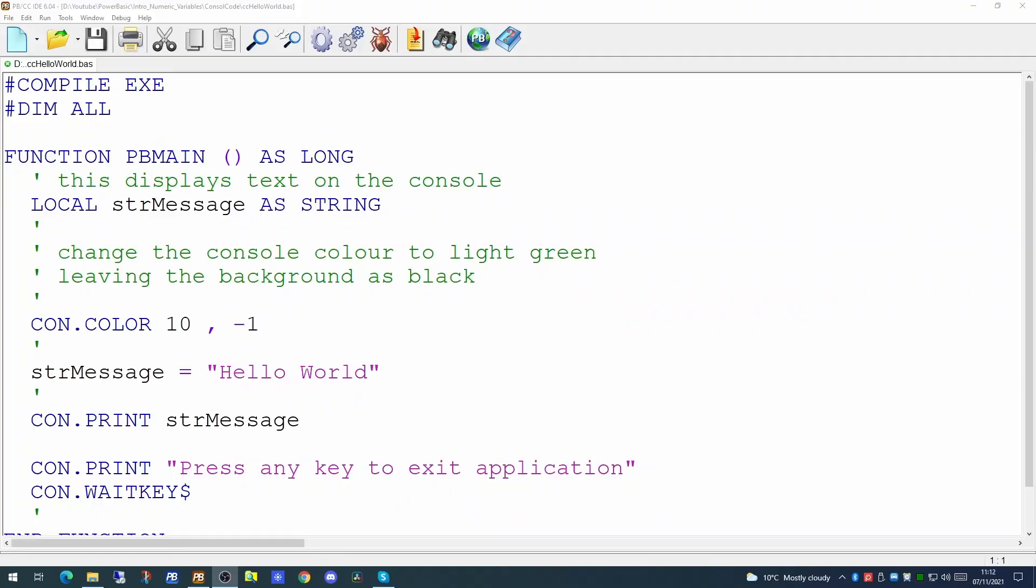In today's video we're going to be using the PowerBasic console compiler. There's no specific reason we have to use the console compiler for today's video but as we showed the Windows compiler in the last video I thought we'd show the console compiler today.